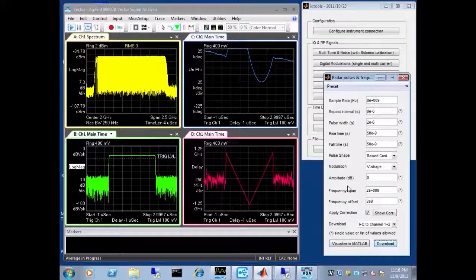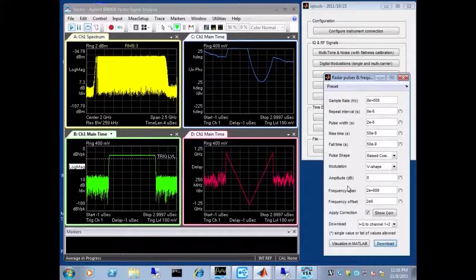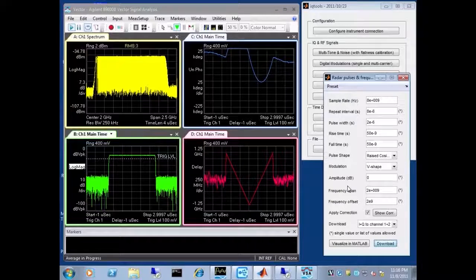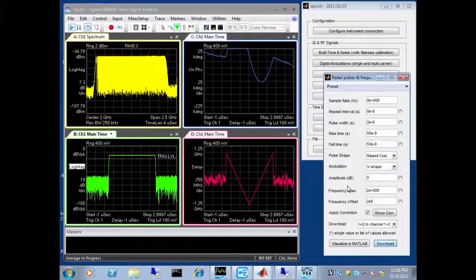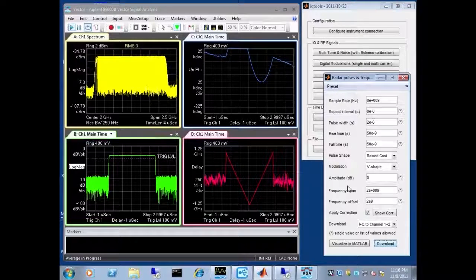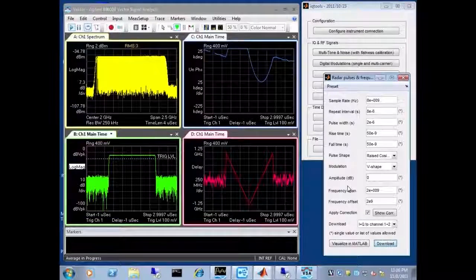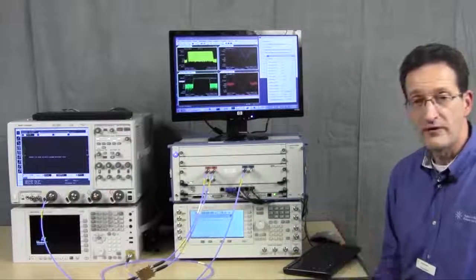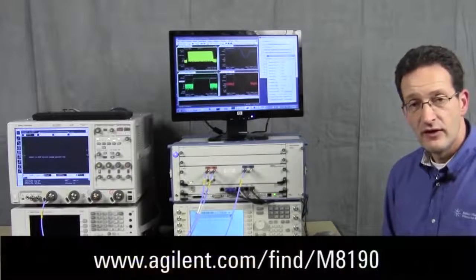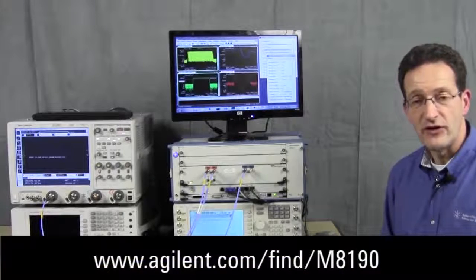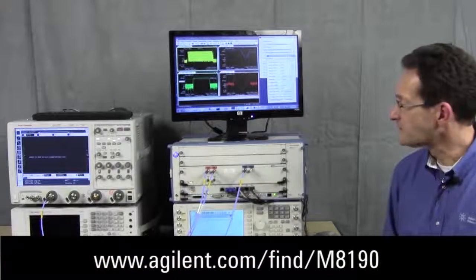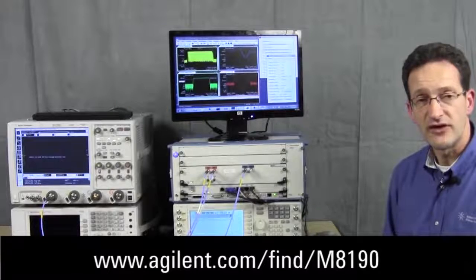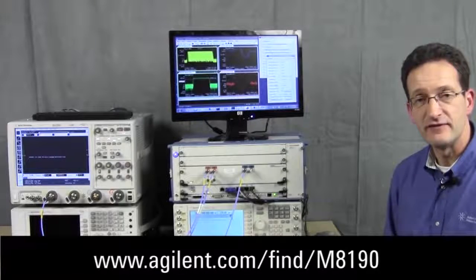The M8190 can generate signals at both high bandwidth as well as high vertical resolution. For more information, you might want to go to the URL shown below or contact your local Agilent sales representative. Thank you.